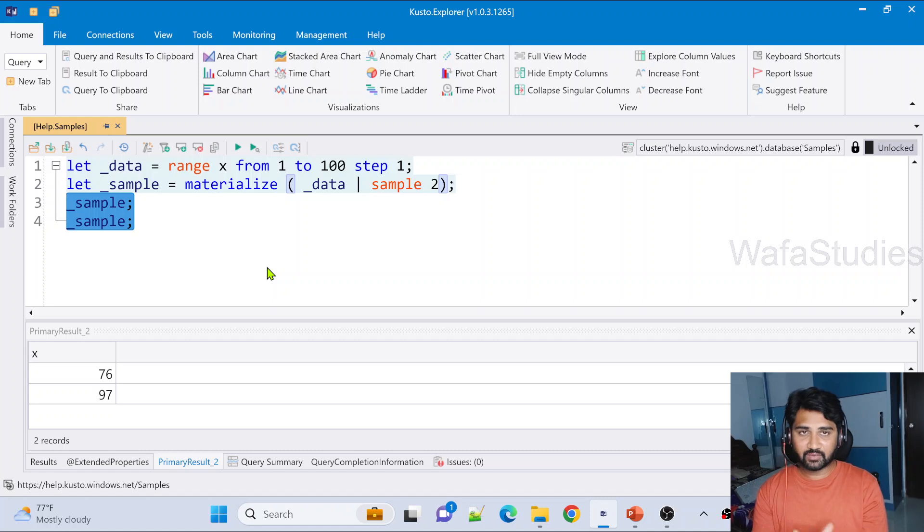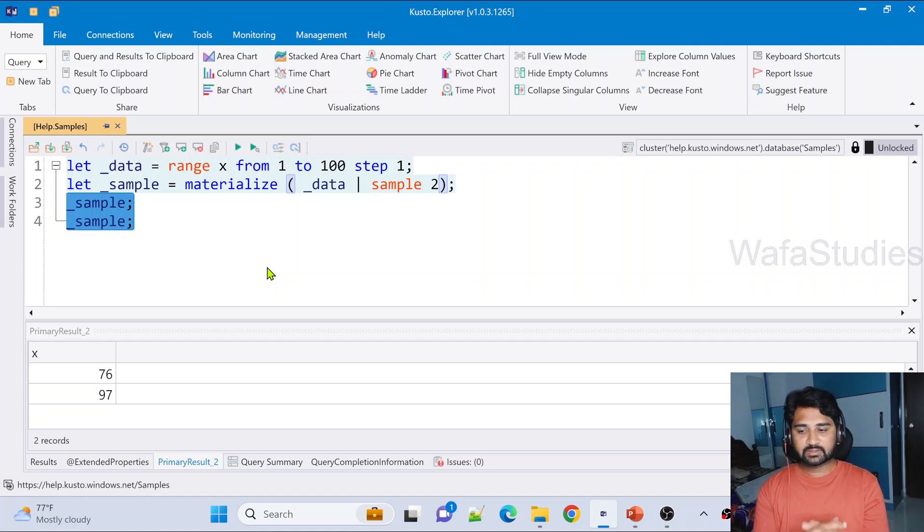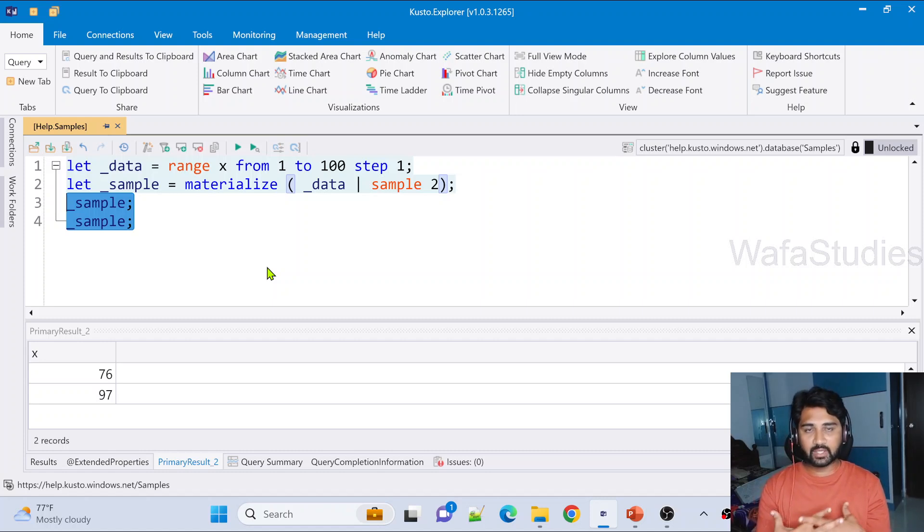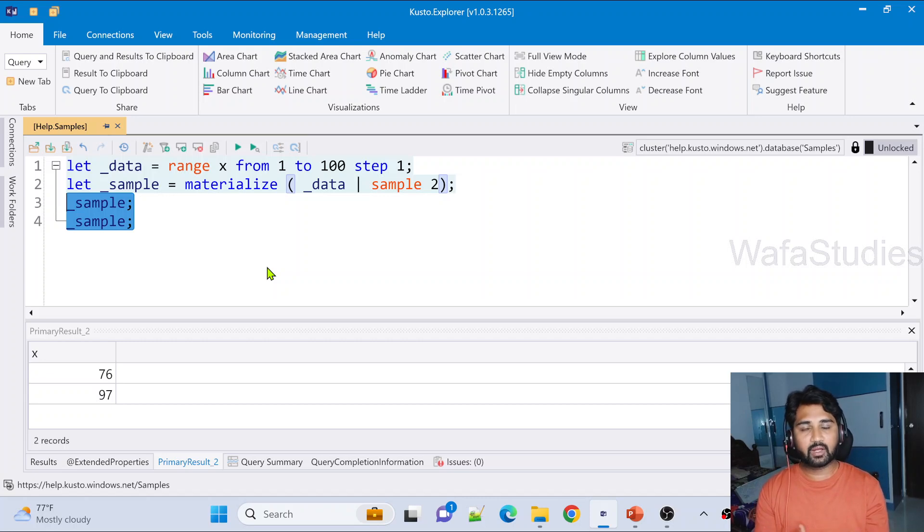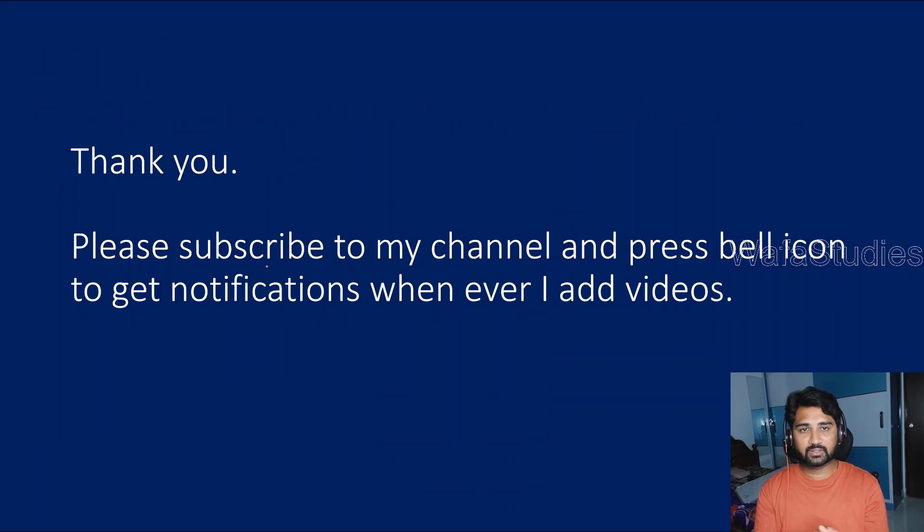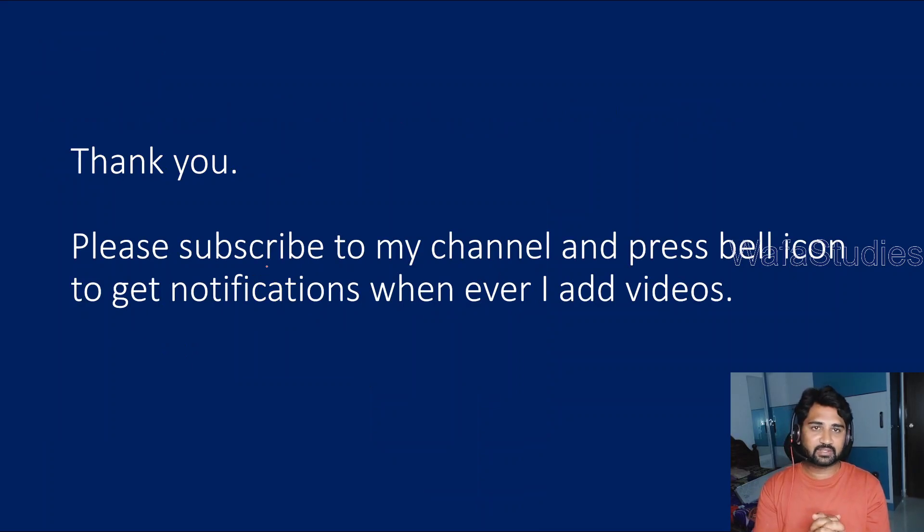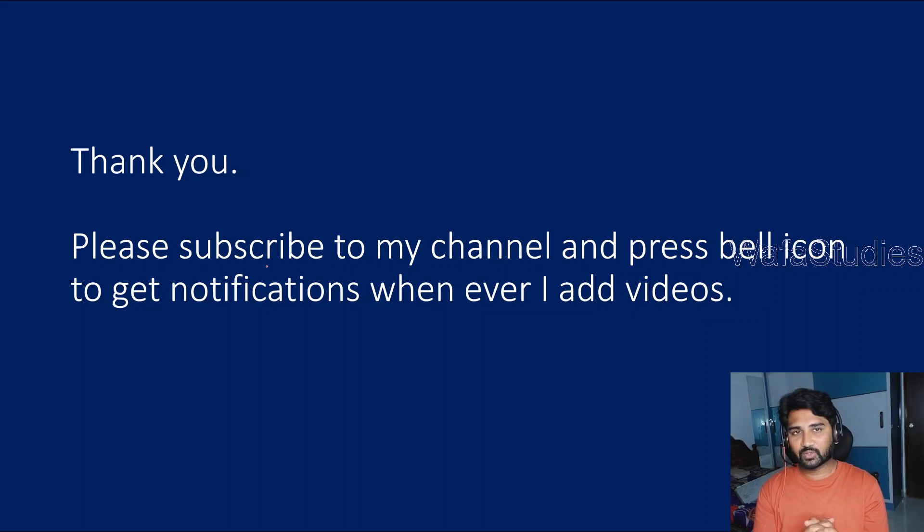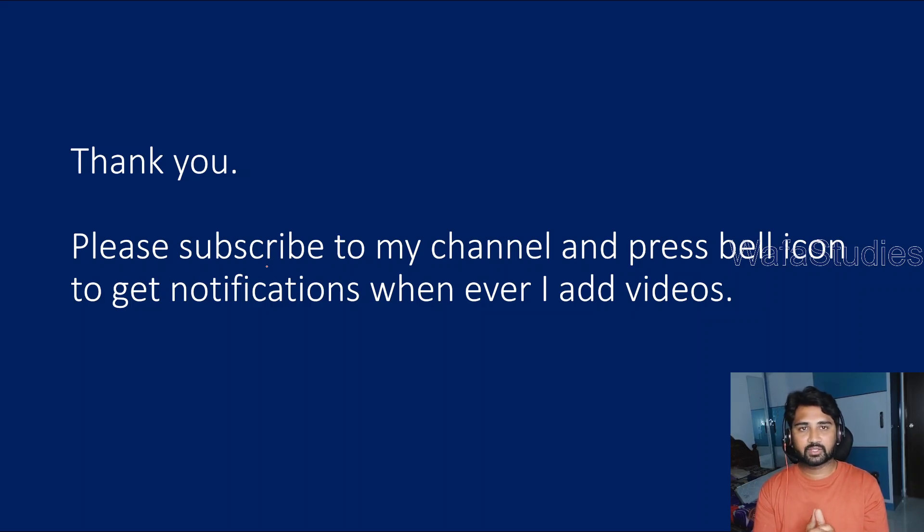So let's not worry about all this. In short, sample operator helps you to get the rows from the input table randomly, and there is no guarantee. I hope you got a sense how it actually works. Thank you for watching this video. Please subscribe to my channel and press the bell icon to get the notifications whenever I add videos. Thank you so much.